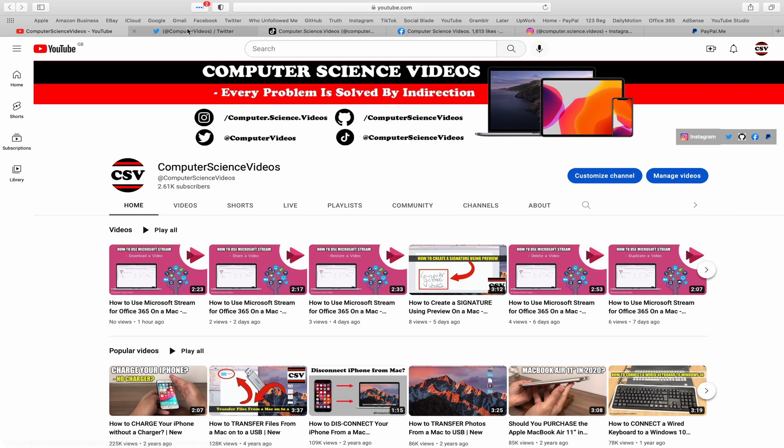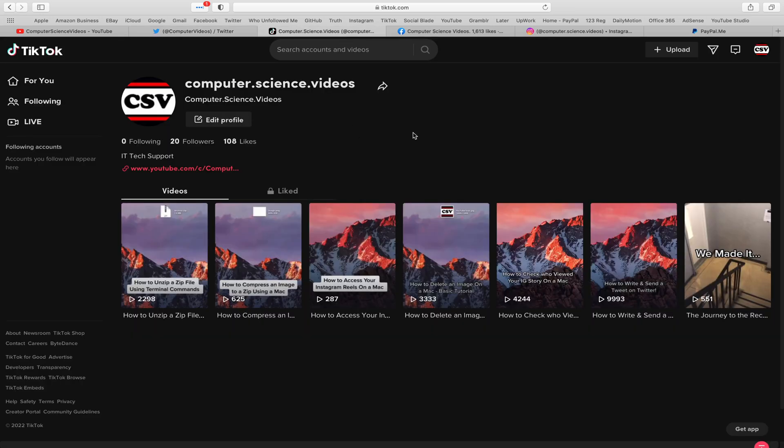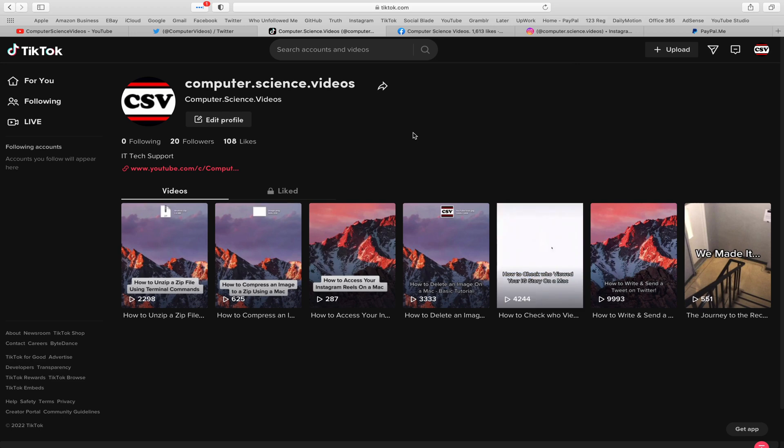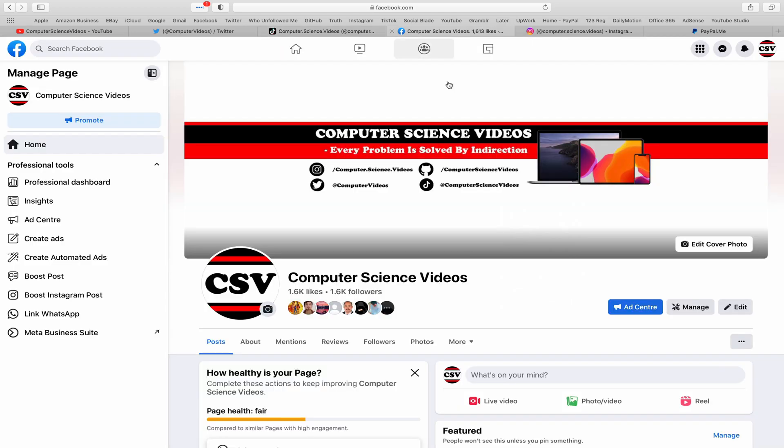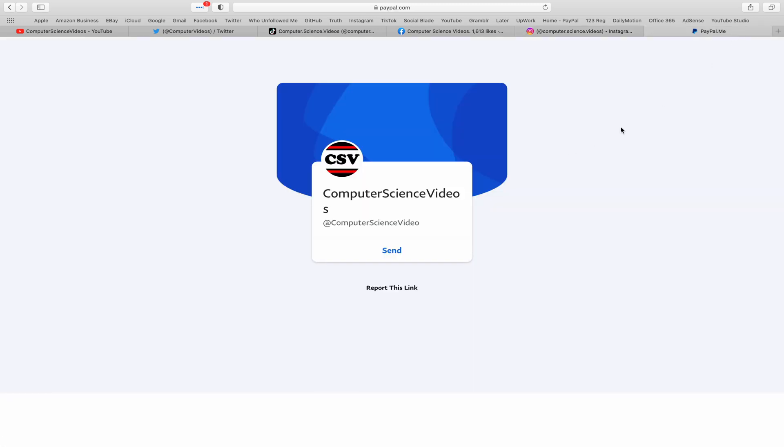You can also follow my Twitter account. We are trying to grow as fast as ever. I'm on TikTok, we post videos here and there. Follow my page on Facebook. I'm also on Instagram. You are more than welcome to support me on PayPal.